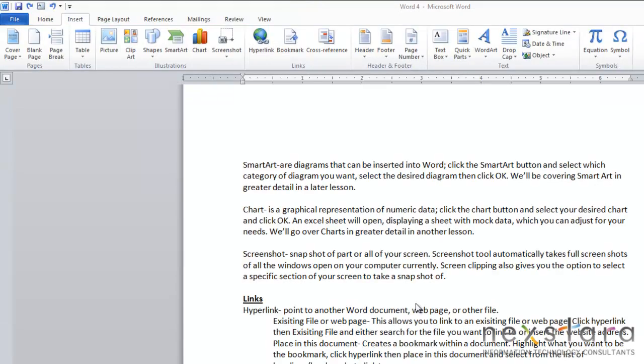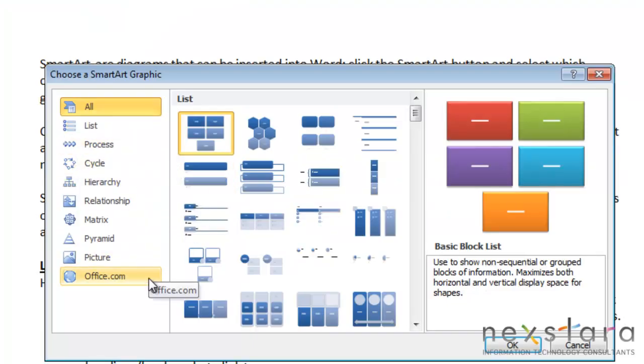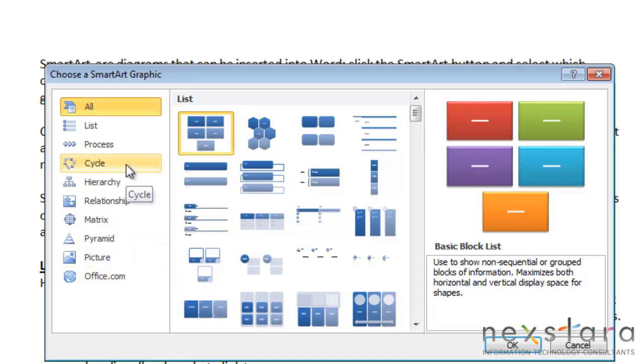Now let's talk about SmartArt. SmartArt are diagrams that can be inserted into Word. If you click your SmartArt button you'll notice there's a wide variety of different diagrams that you can choose.